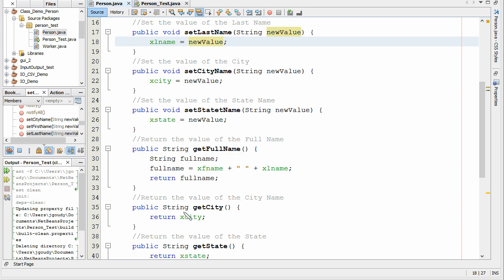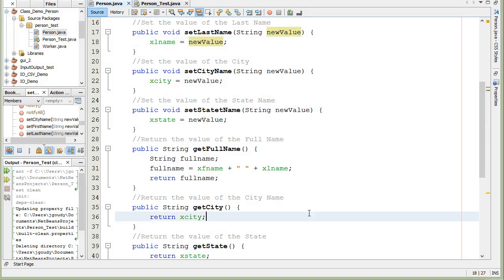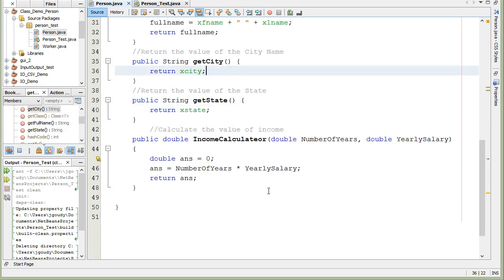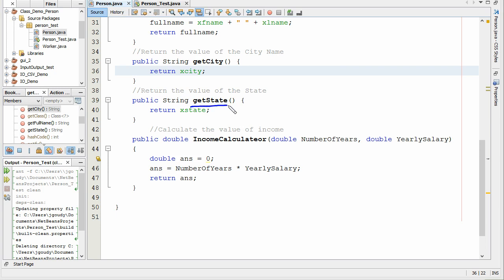Look down here — how does the main program get the city that we supplied to it? We're going to do public string getCity and return the city name. I've got two more examples: getState, where the main program asks this object for the state, and we return xState back to the main program.